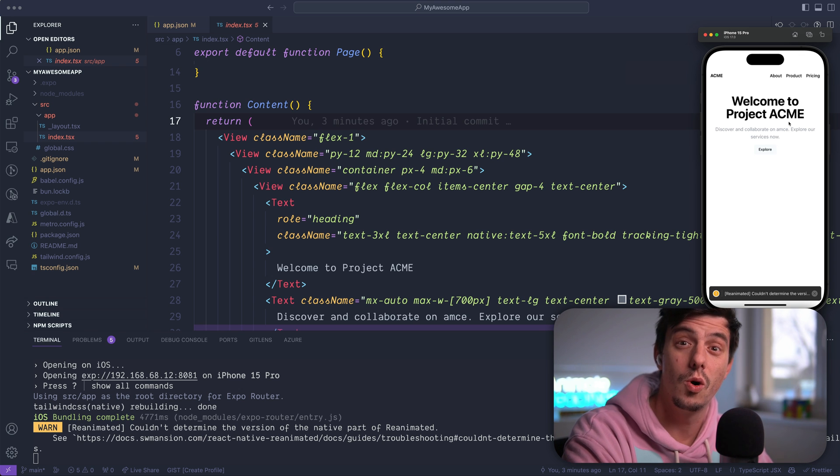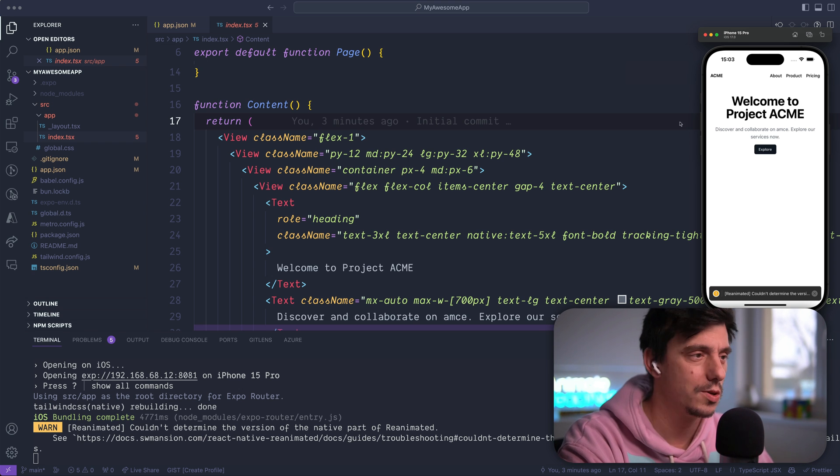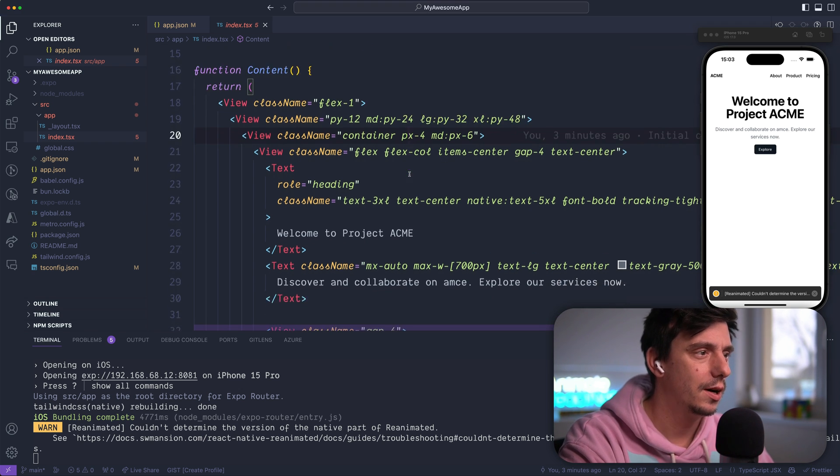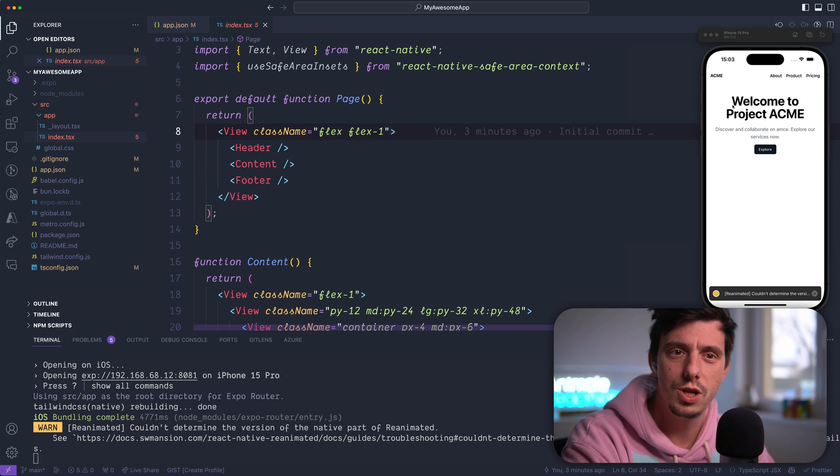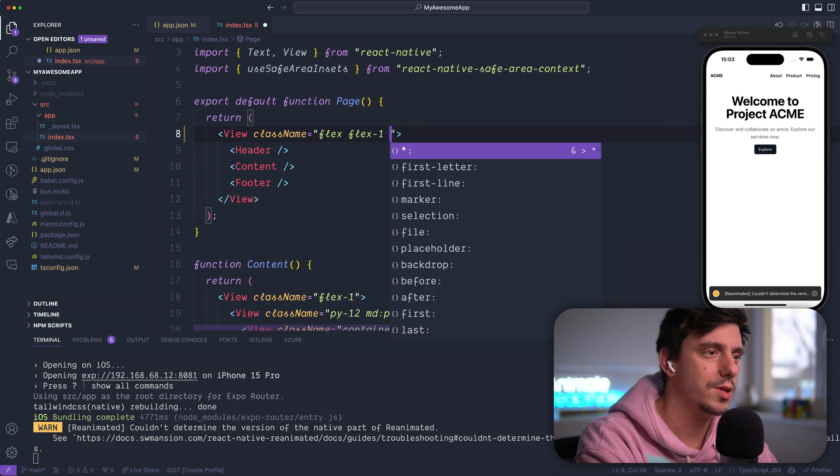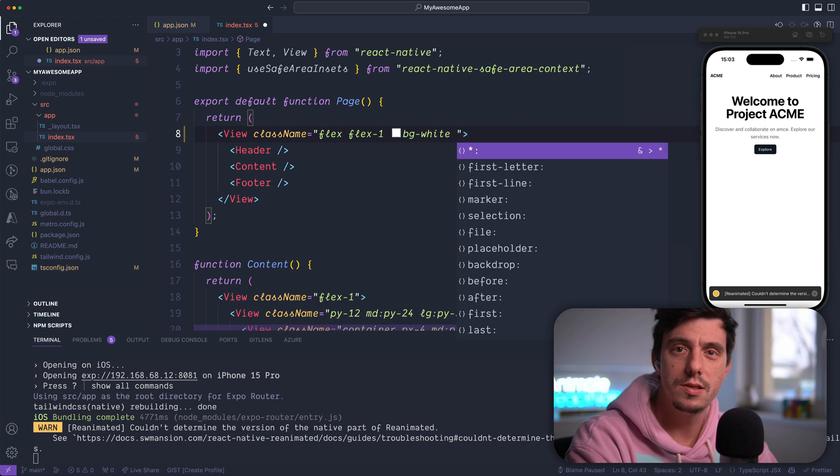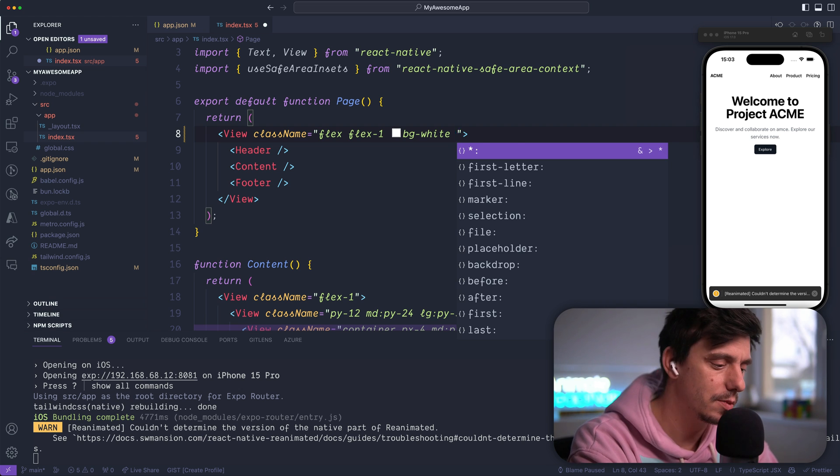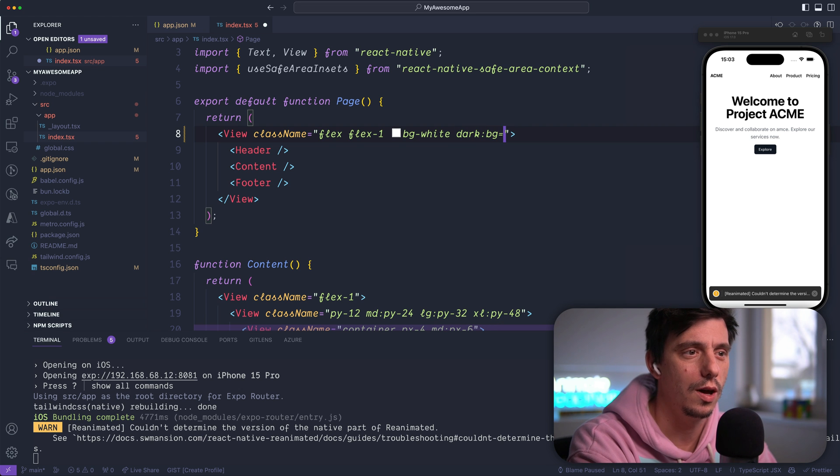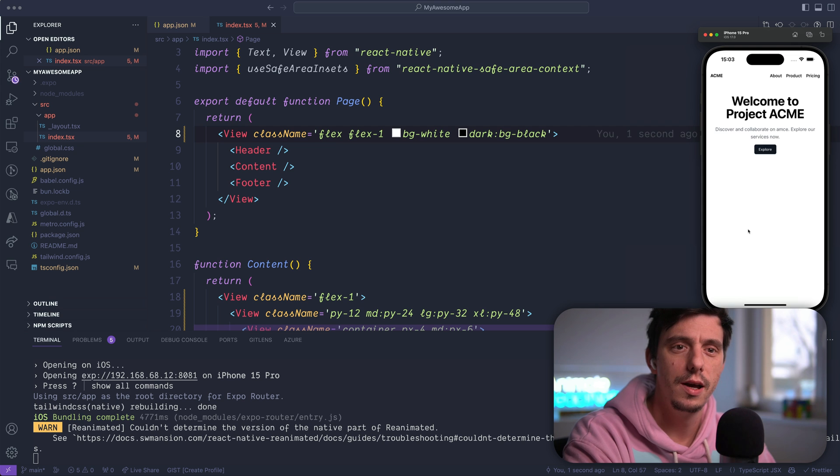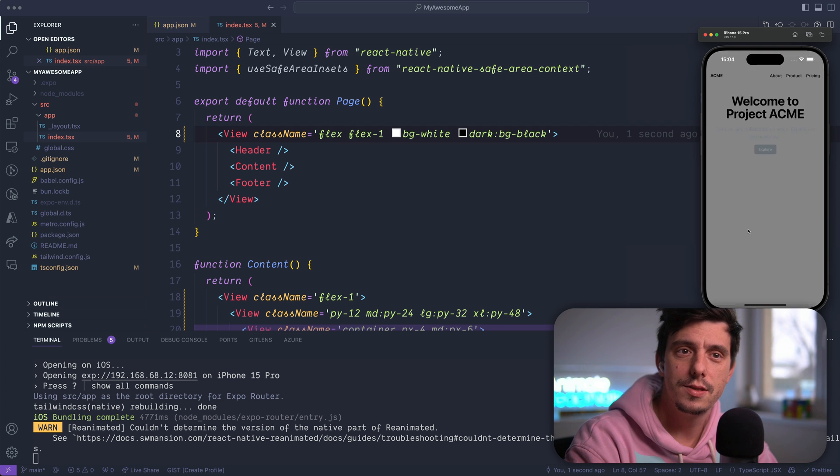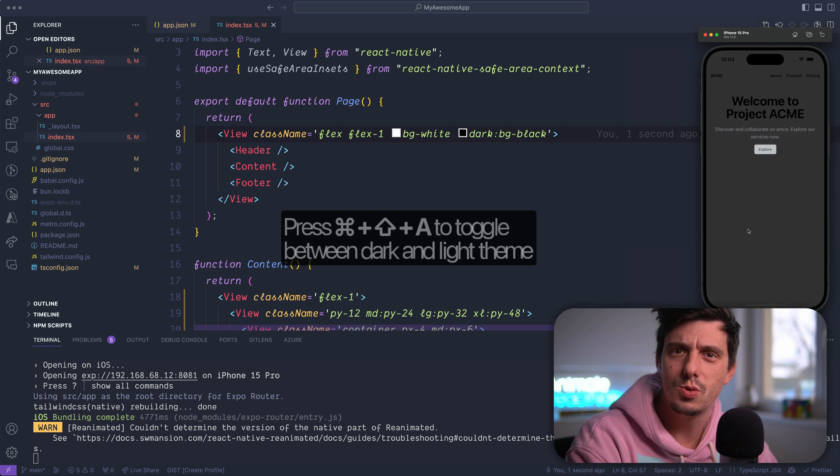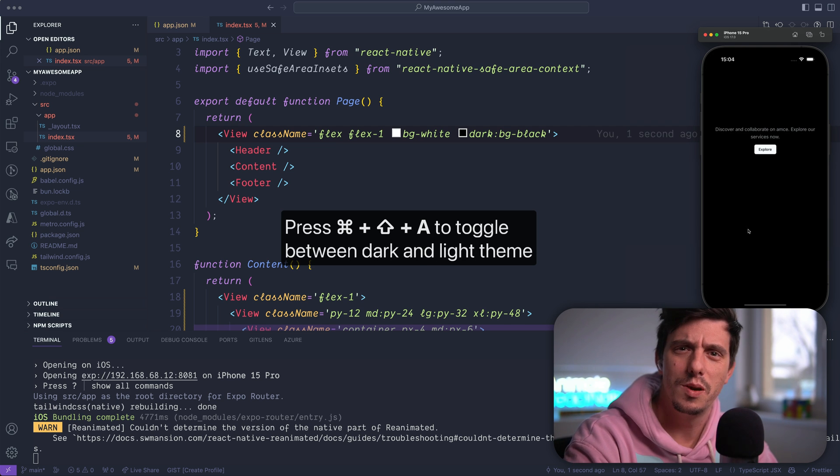So let's make everything work for the dark theme as well. The only thing that I need to do to change the background, for example here, I'll say BG white in case it's the light theme, but if it's in dark mode, I'd like to have it black. Hit save and now, voila, everything is working, it starts to make sense.